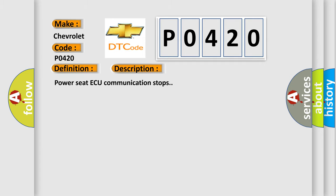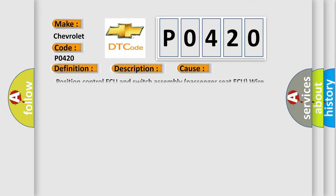Power Seat ECU Communication Stops. This diagnostic error occurs most often in these cases: Position Control ECU and Switch Assembly Passenger Seat ECU Wire Harness.